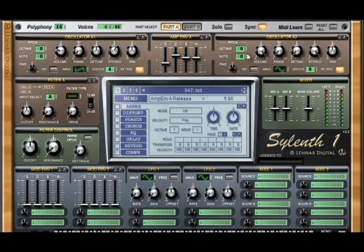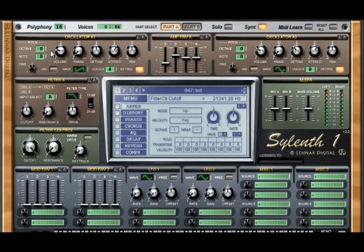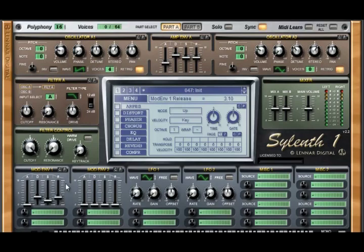Oscillator A2: volume at 3, detune at 3, stereo at 6. Filter A: low pass, drive at 5, filter control, cutoff full. Modulation envelope 1: decay at 3, sustain at 1.6, release at 3.